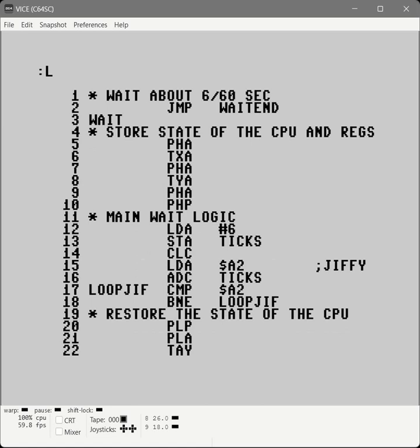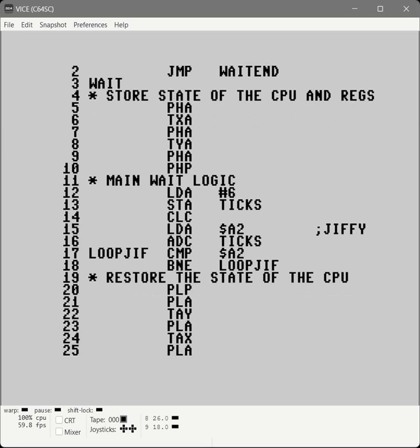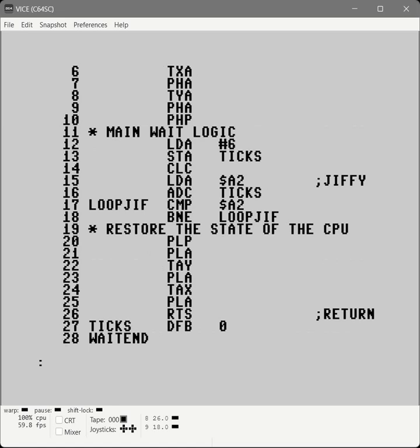What we're doing here is we're going to read the Jiffy clock, which is at memory location A2. Well, it's one of the locations. This is the one that ticks 60 times a second. So what we do is we load the accumulator with six. We store it in a piece of memory we have down here called ticks. Clear the carry. We load the accumulator what's currently in the Jiffy clock. We add the amount of ticks that we want to wait for. So if it says, if we have six, we read 10. It says 16. And then we keep checking until it's 16. And then once it's done, we exit out. Before and after it, we push all the registers onto the stack. We do our logic. We pull them off. This way we can call this from our code and preserve all the registers that the other code is working on.